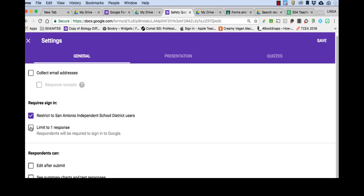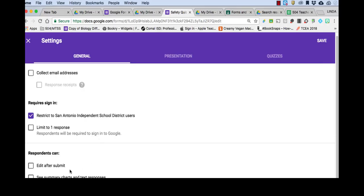We can click limit to one response if we don't want the student to attempt to try again. If they fail, in my case, the student has to make 100 on the safety quiz in order to complete it. So I want them to be able to take it at least twice. But I do not want them to edit after they submit it. And I don't want them to see summary charts and text responses. So we're going to leave those unchecked.